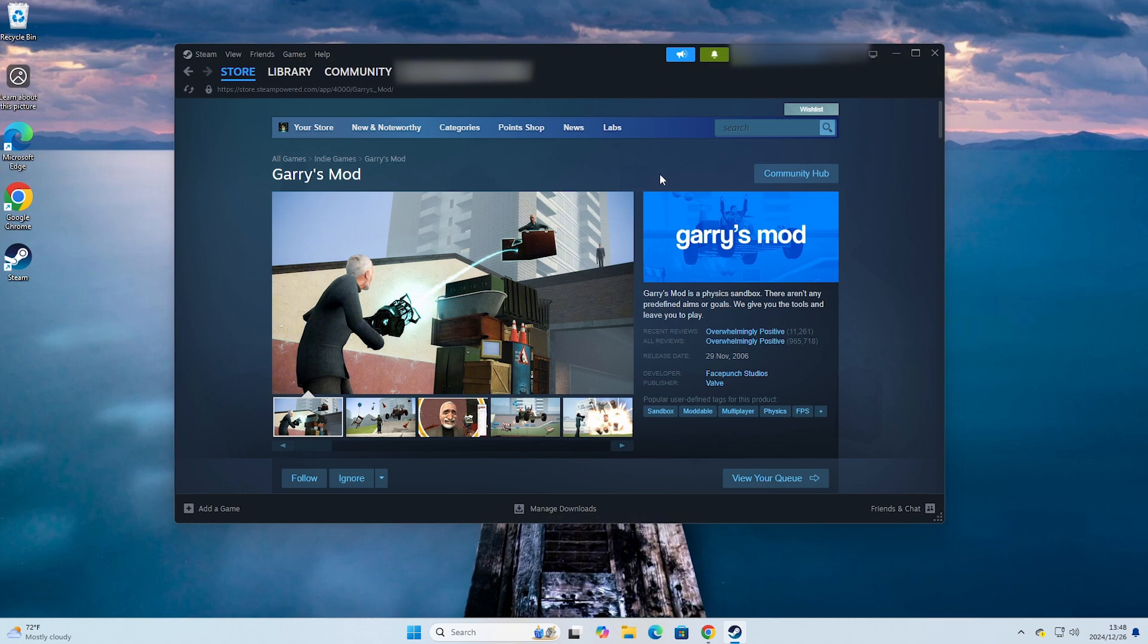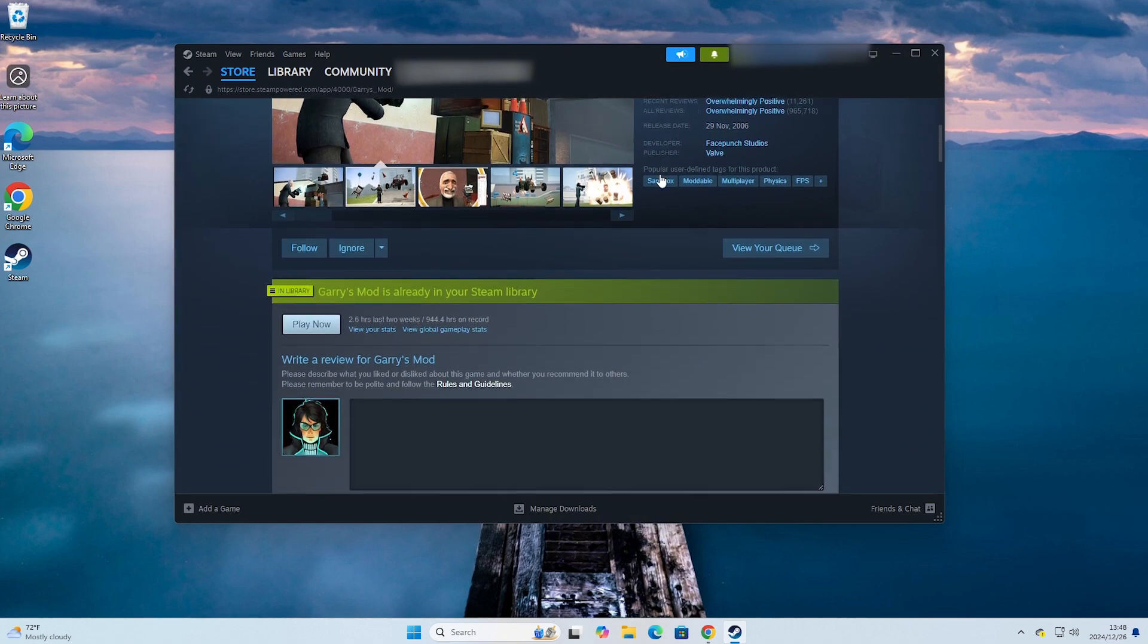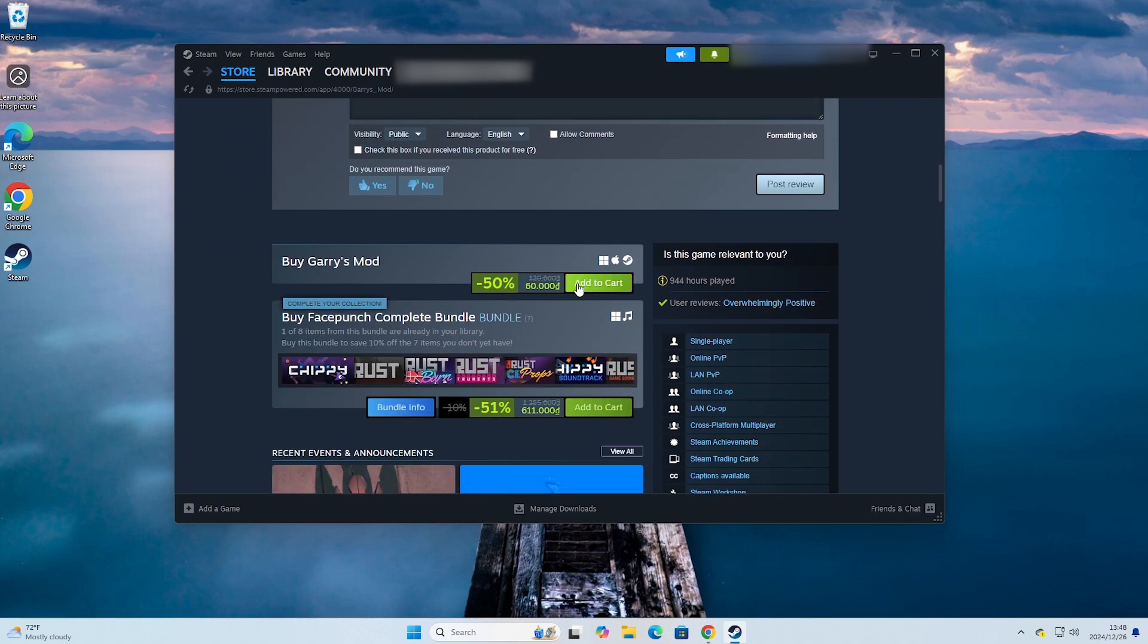Everyone will scroll down and select Add to Cart to proceed with purchasing the game.